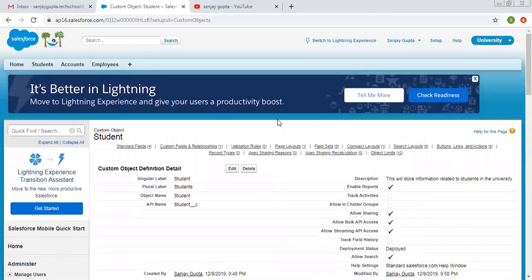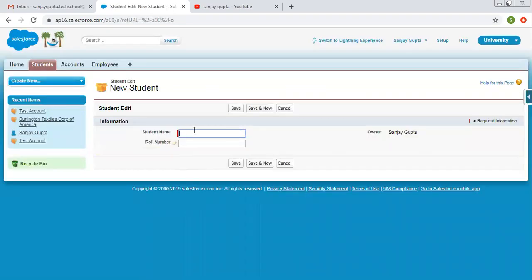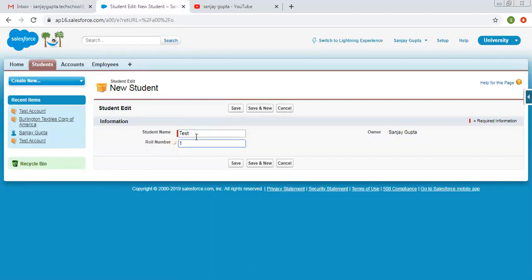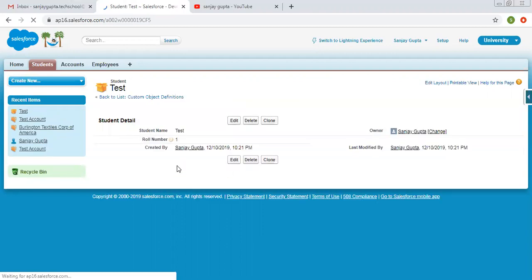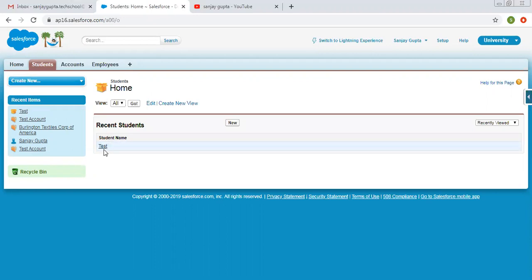Now I'm opening the student tab and clicking on new. Here you can see, along with name, roll number is also here. The question mark represents the help text — it says 'fill roll number,' so the user knows what information to put here. I'm putting student name as 'test' and roll number as one, then clicking on save. The record is created. Clicking on the student tab shows this detail — right now I created only one record.